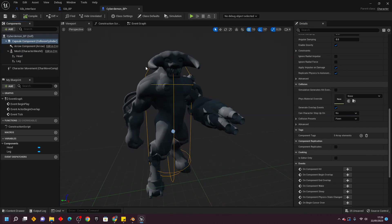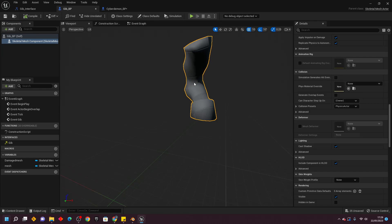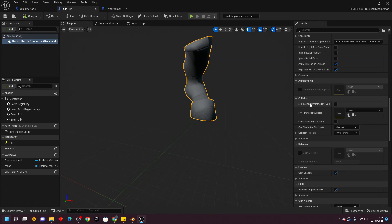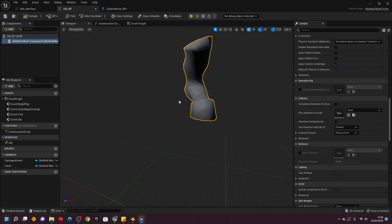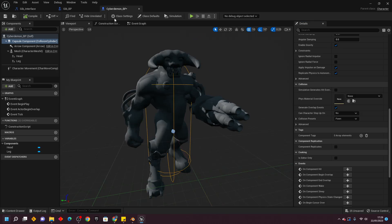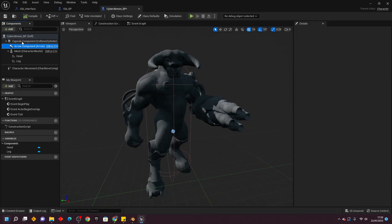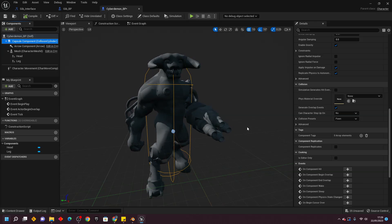One more thing — go back to the gib_BP, scroll down, and look for Collision. For the collision preset, make it Physics Actor. We want the gib blueprint to have a different collision to the collision on our Capsule Component, to make this system work.